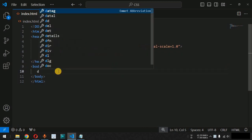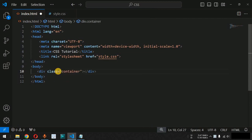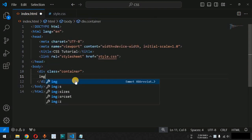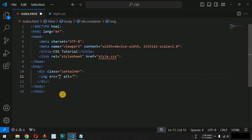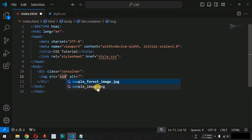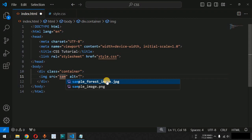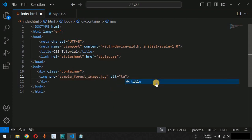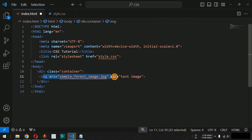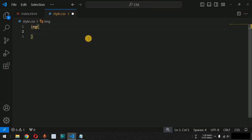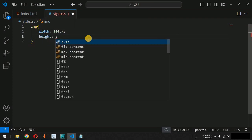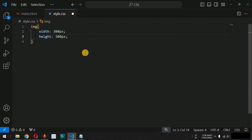We are going to have a div tag with the class name 'container'. Inside this container we will have an image with the src attribute set to the directory path of the image, which is a 'sample_forest.jpg' file already saved in the same directory as the HTML file. The alternate text is set to 'test image'. In the CSS file, we provide width as 300 pixels and height as 300 pixels so that the image is displayed as a square box.